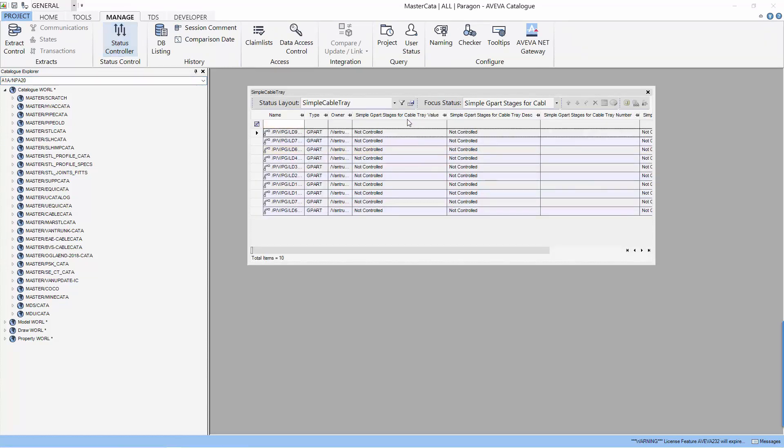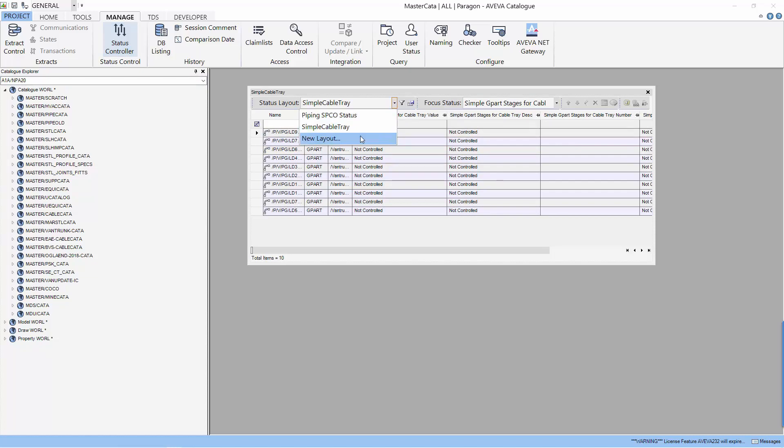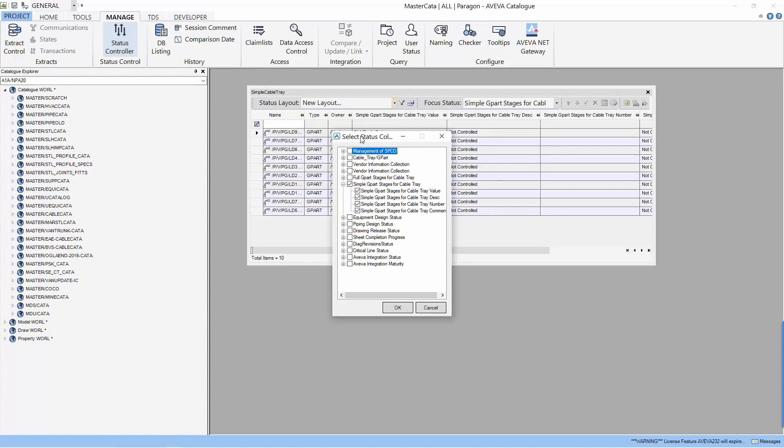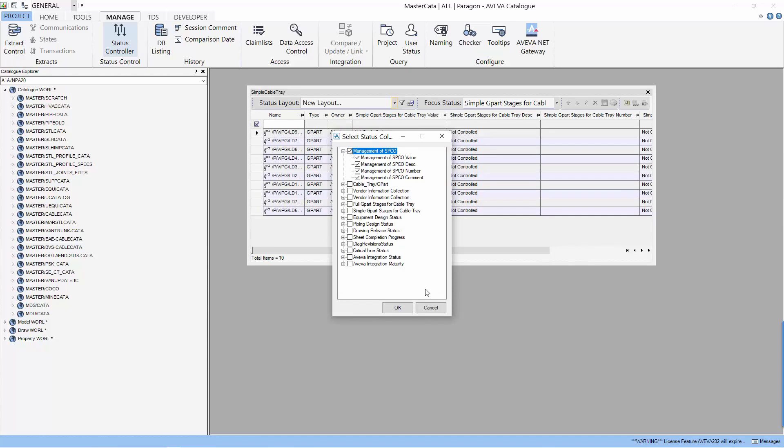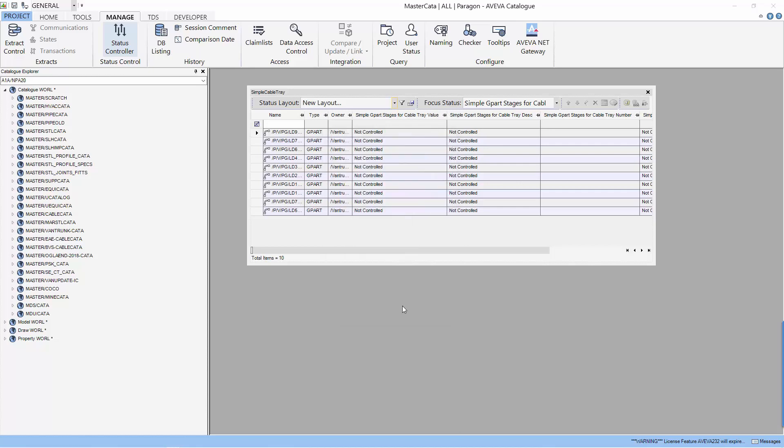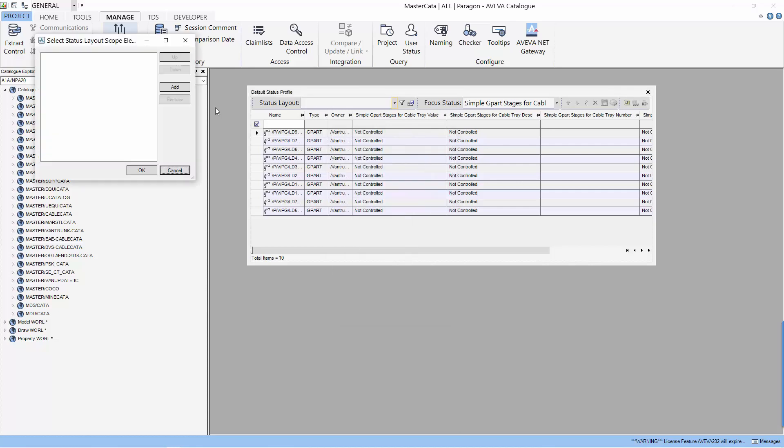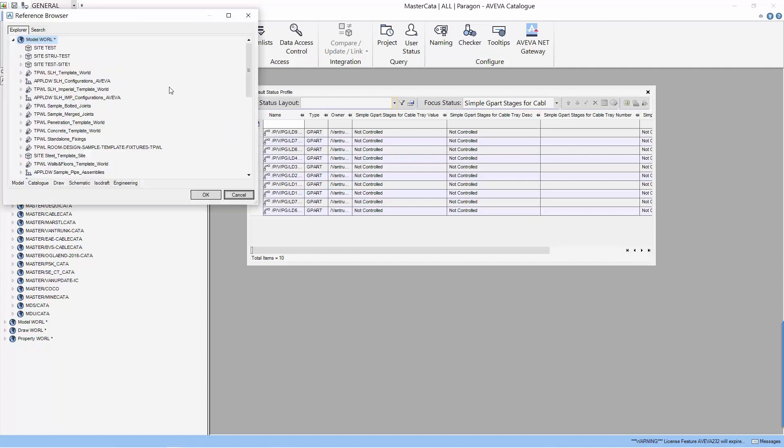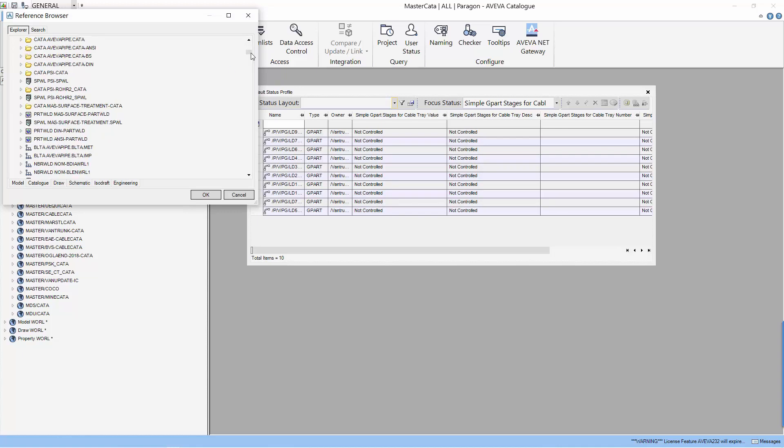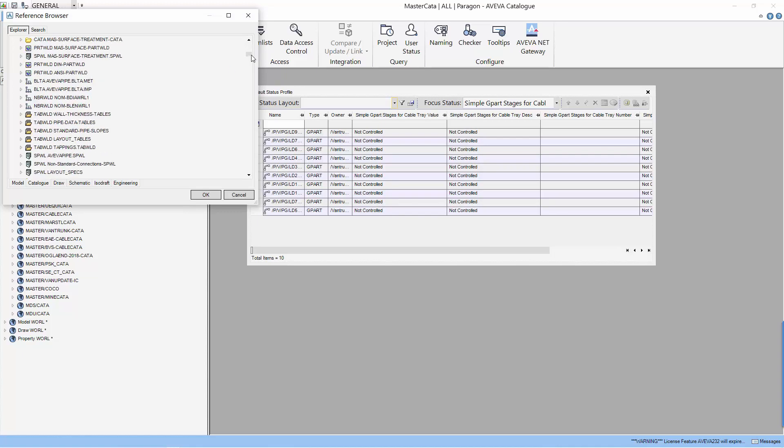We start by selecting a status layout. In this layout, I have created a status control for management of SPCO, which I am going to select as the status layout. Next, it prompts me for what is the scope of the elements that I want to use with this status layout. Let's look for a spec that we want to manage. Let's take the F1C spec.